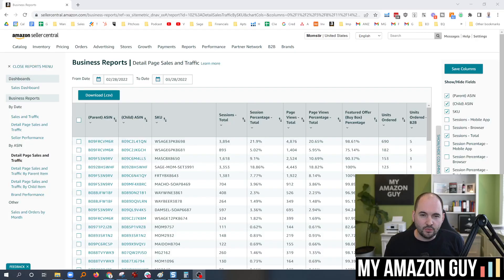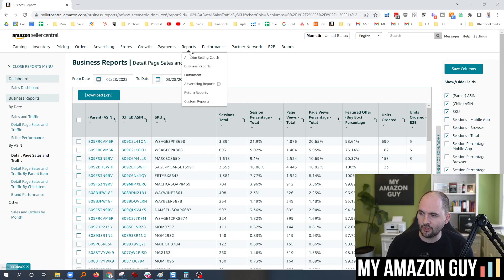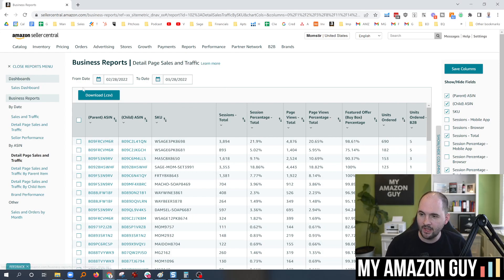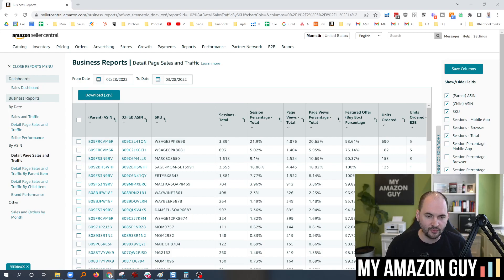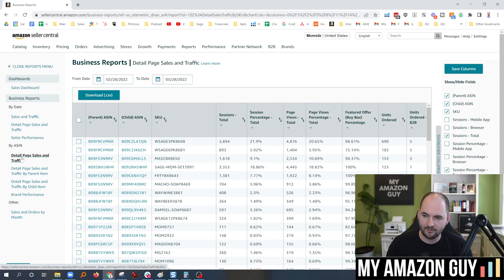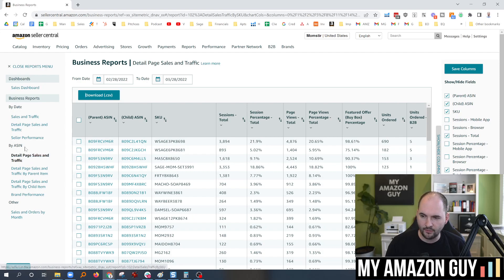So just to get to the screen, you're going to go into Seller Central, put your cursor on reports, go to business reports, and on the left-hand side, you can click on various different reports. The one I'm going to be showcasing today is the detail page sales and traffic report right under Buy ASIN.